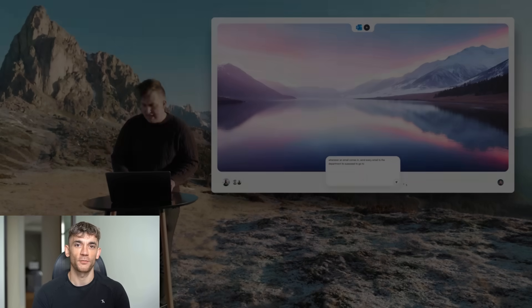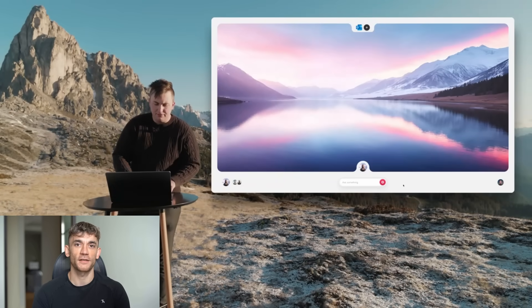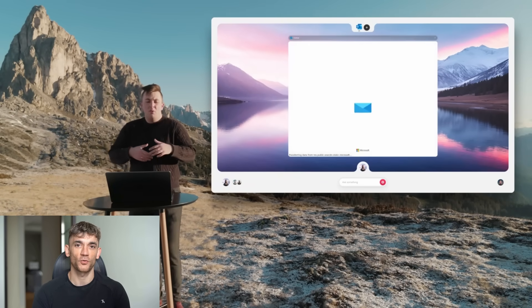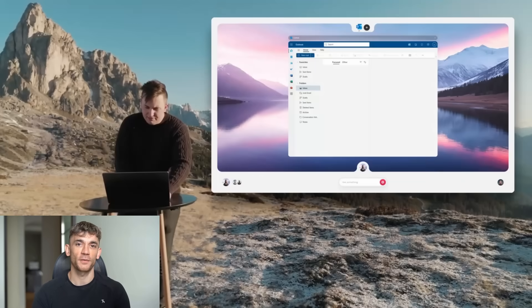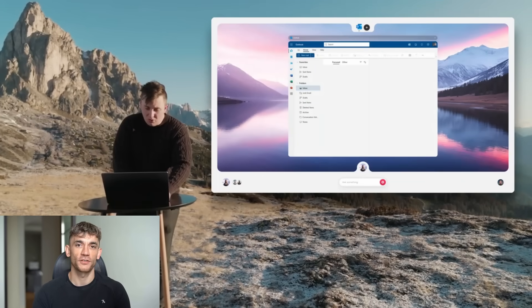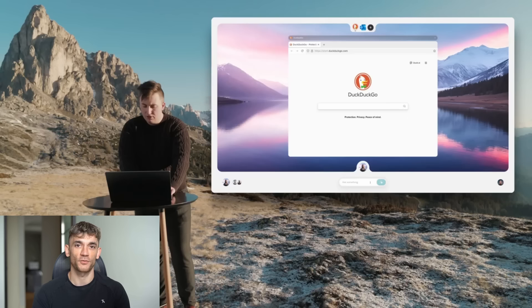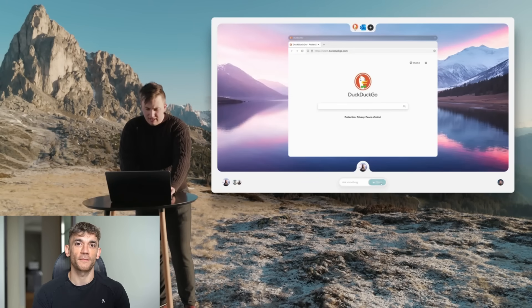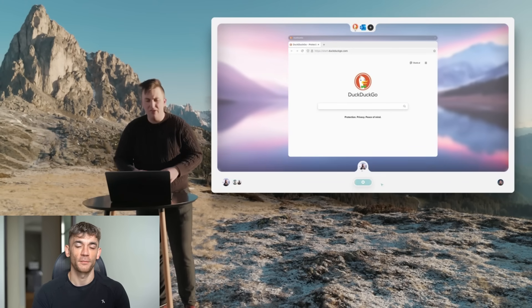And then you can do one of two things. First option, you can set up automations. Let's say every time an email comes in, you want it to go to the right department. You just tell it that, and it does it forever. But here's where it gets really interesting. They have something called teaching mode, and this is where my brain nearly exploded.